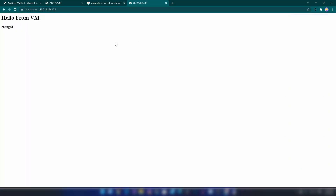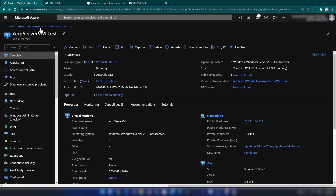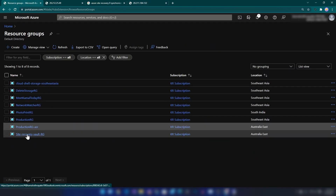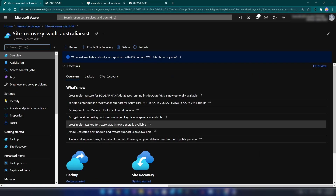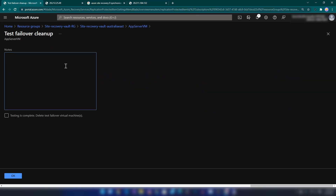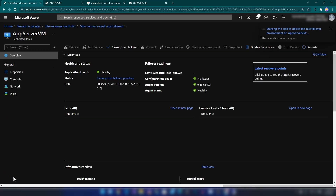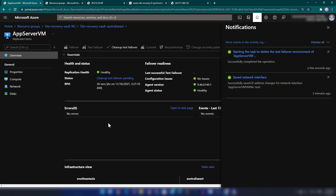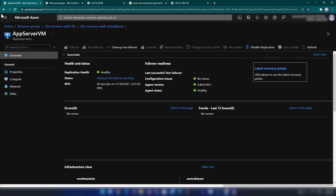As you can see, we have successfully replicated the virtual machine to the target region. Let me go back to the resource group and to the site recovery vault. We have completed the test failover and we can clean up the test failover, which will remove the virtual machine we just created. I'm going to do that now. As you can see, we have cleaned up our test environment.